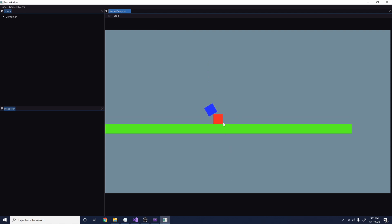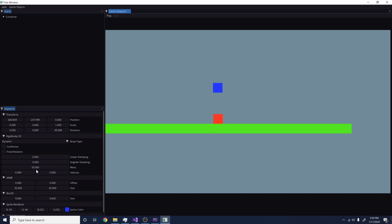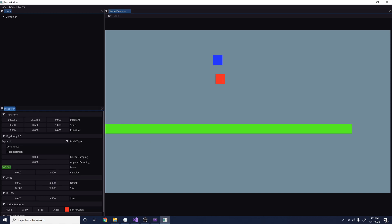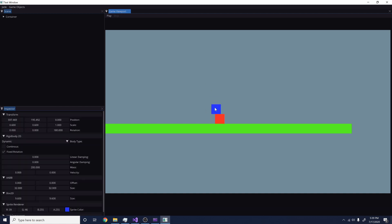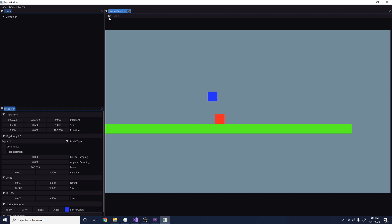If I hit play it will start playing the simulation and you can see they start falling and one starts tipping over — this is all working great. If I hit stop it stops the simulation. I can tweak variables and say I want to give one a mass of 200 and another 50, hit play again, and notice the lighter one gets pushed out of the way. If I check fixed rotation he won't tip over even at the edge, and if I uncheck it he tips again.